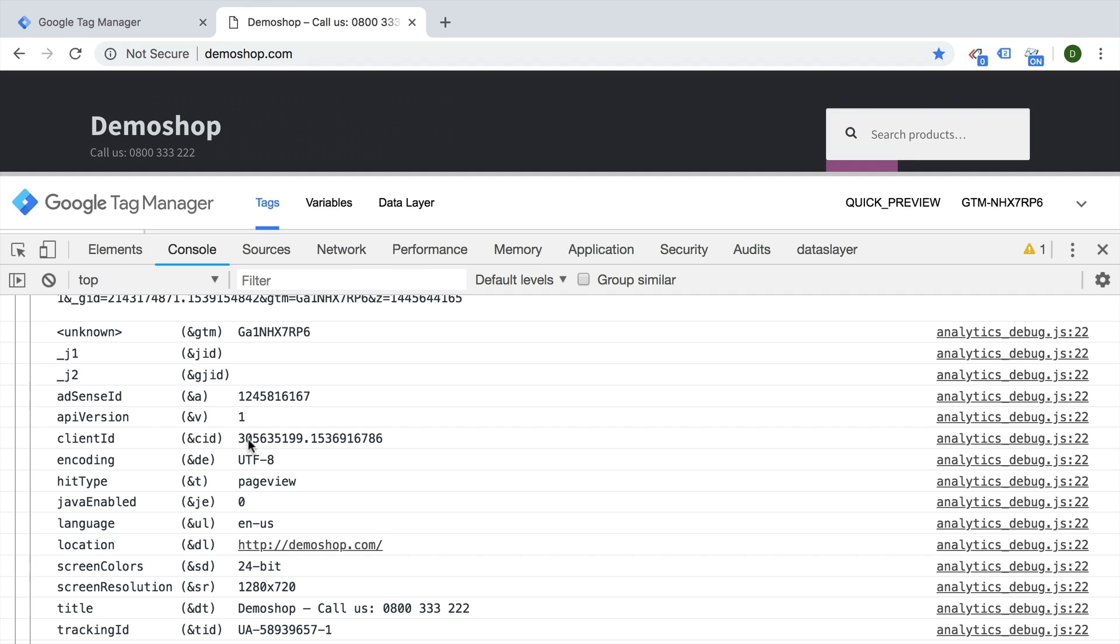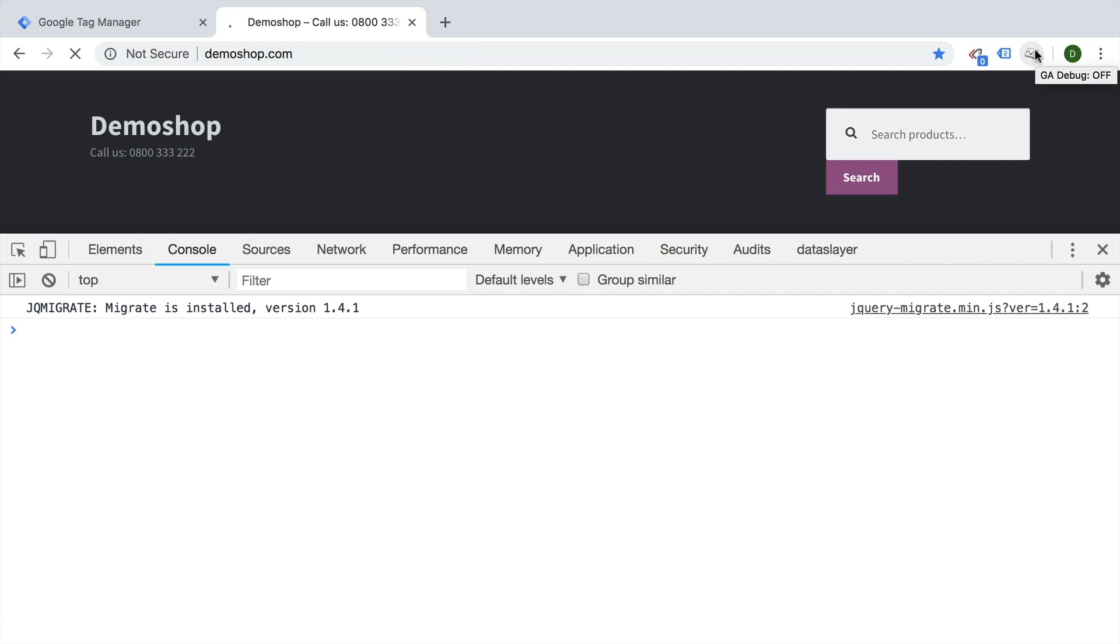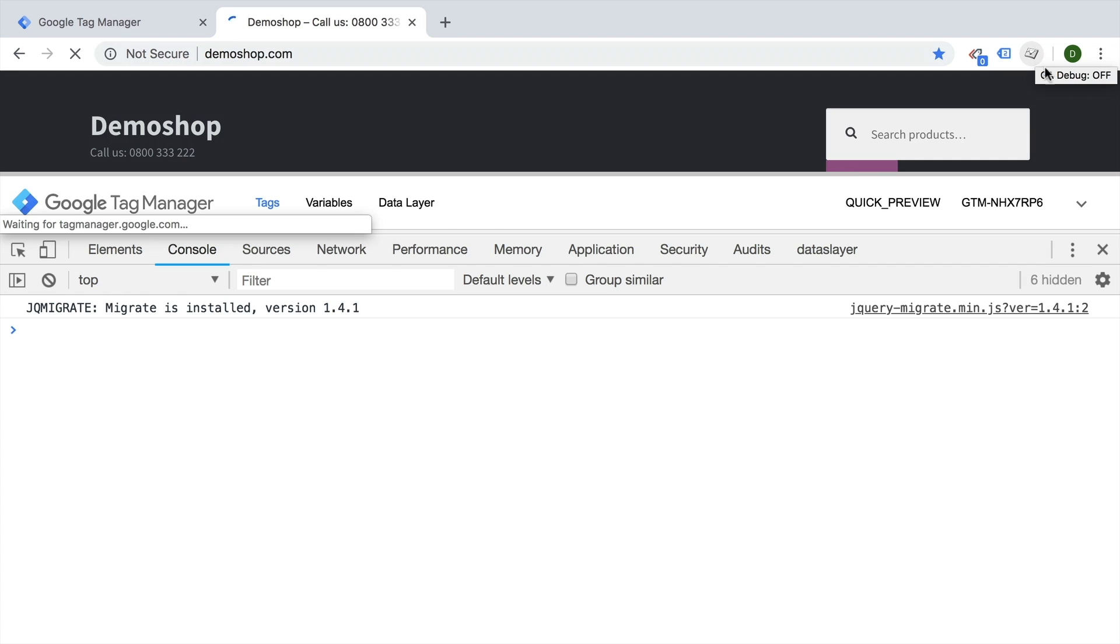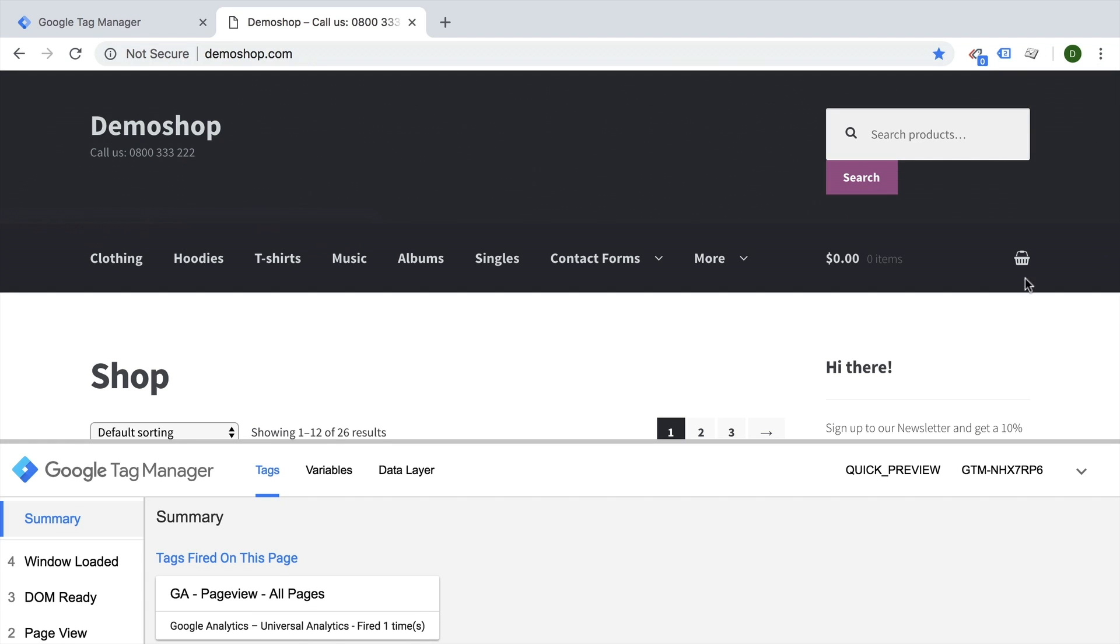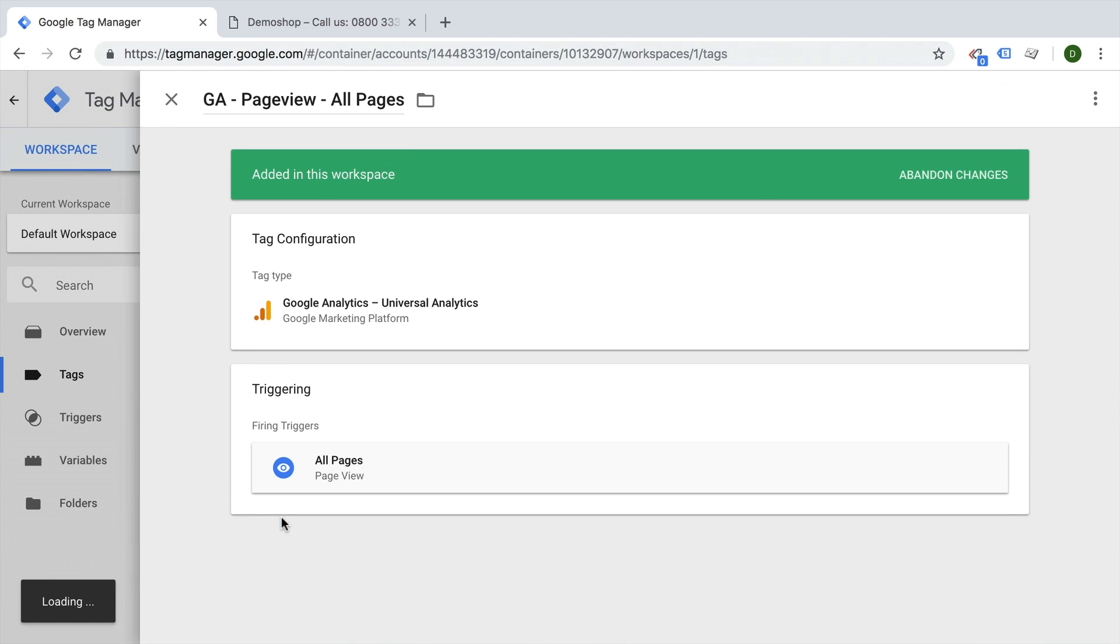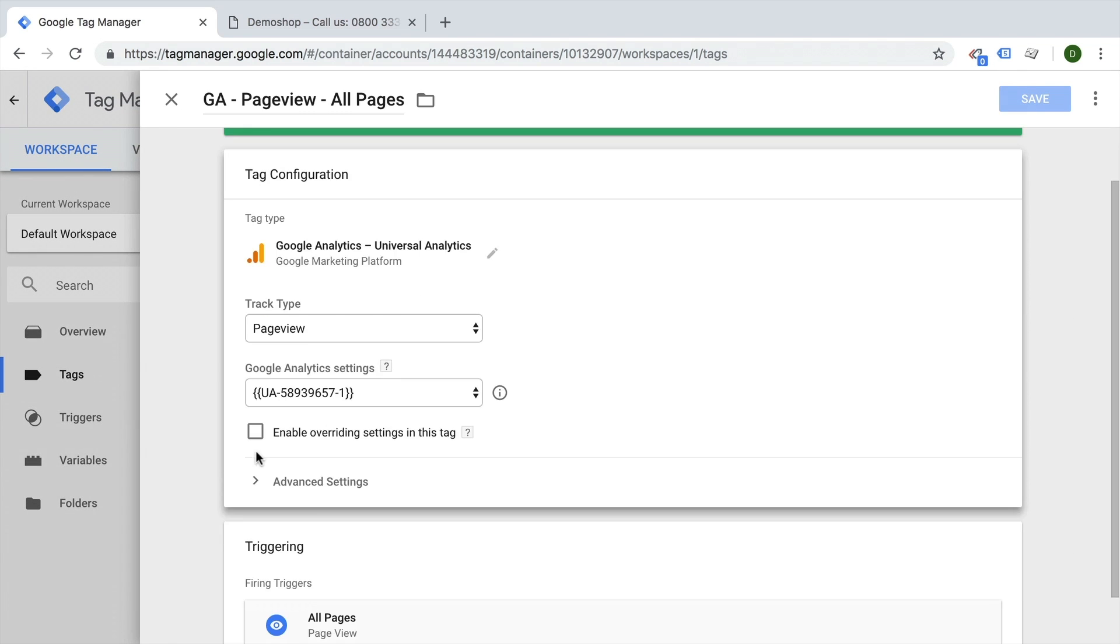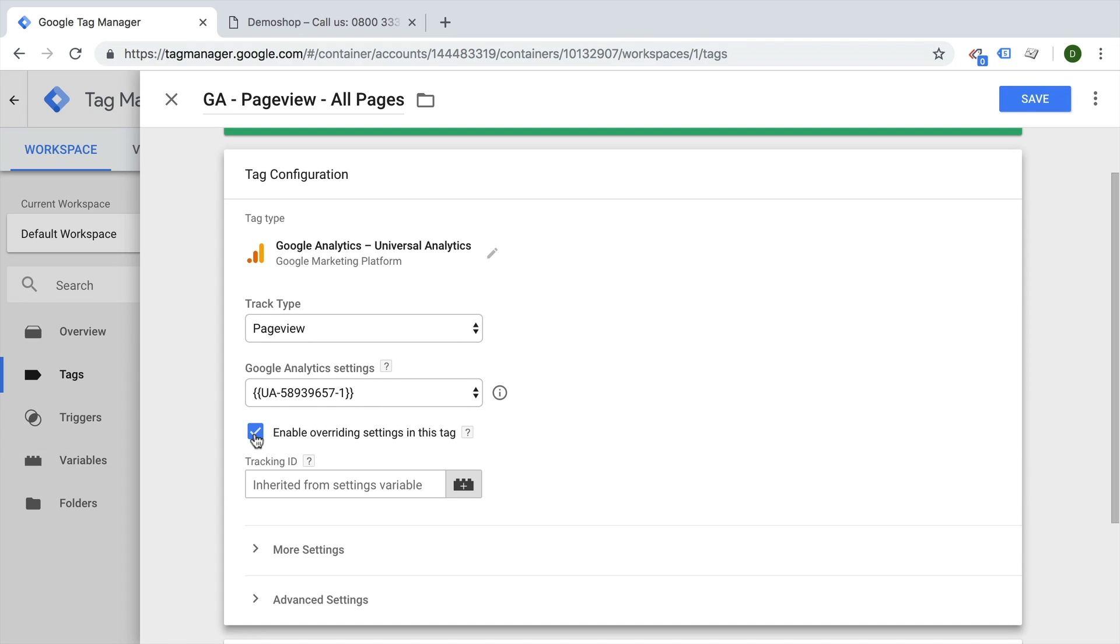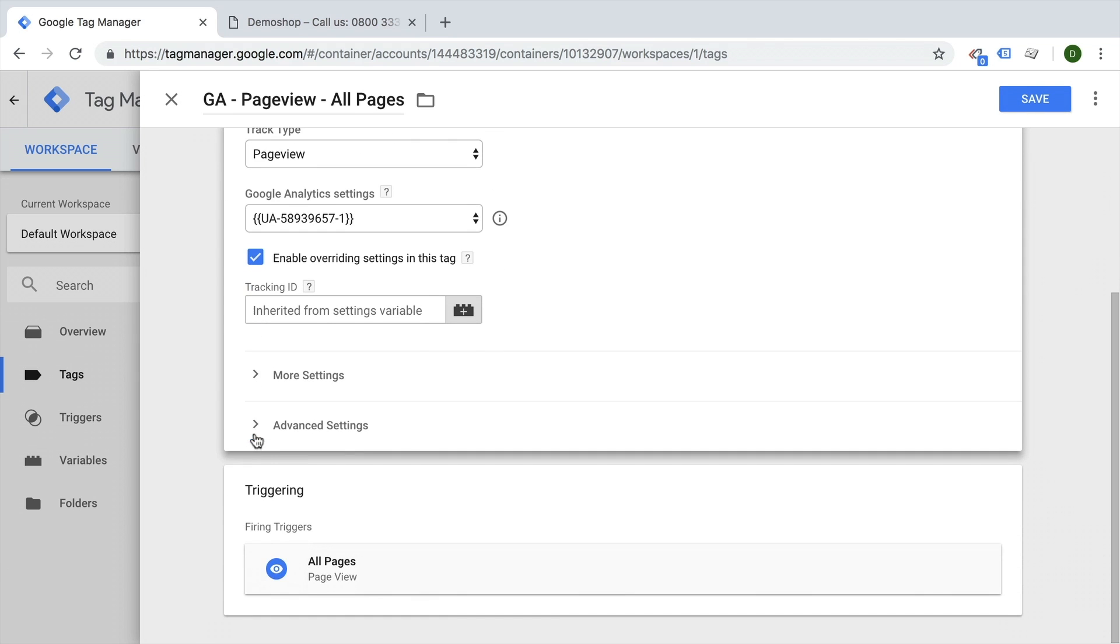Now there is this extension out there that you can install, but there's actually another trick to make this work every time you have the preview and debug mode open. This is simply putting your Google Tag Manager Google Analytics tag into a special state. You can find that under the override settings of our Google Analytics tag.